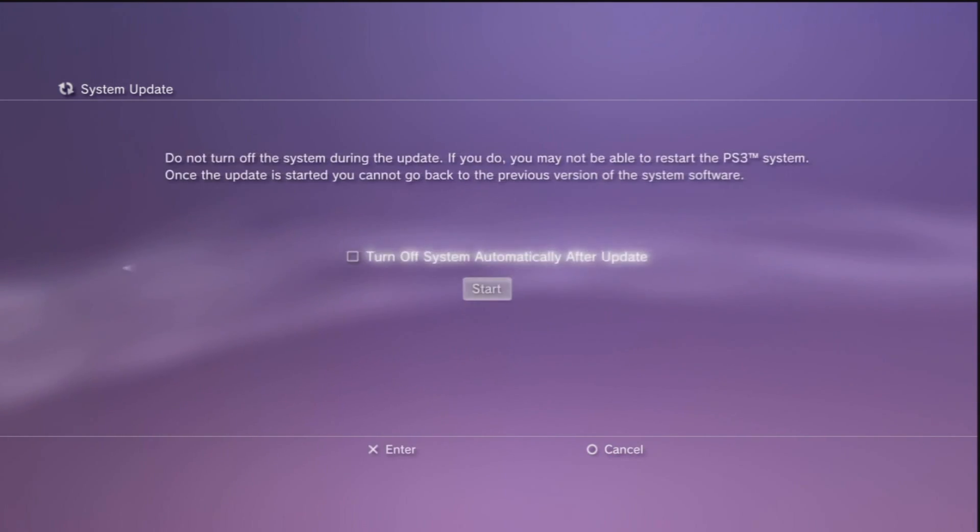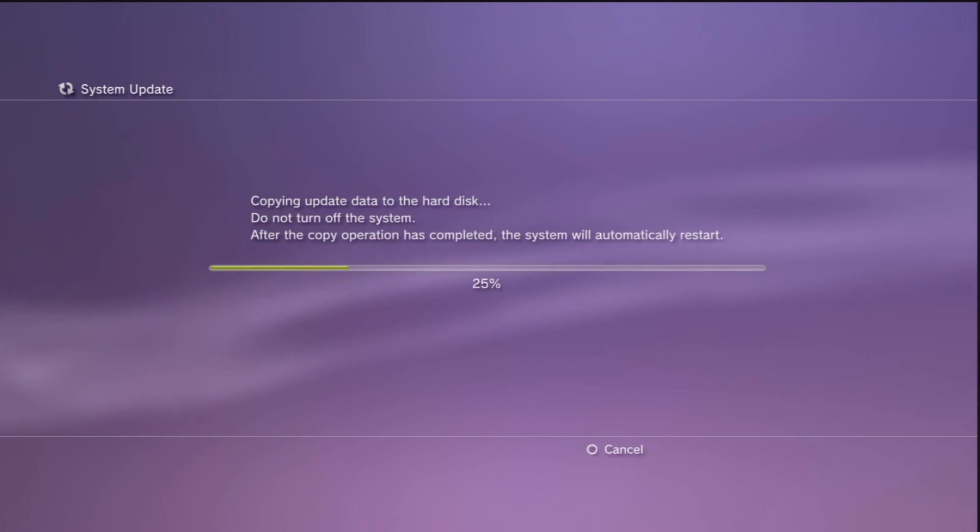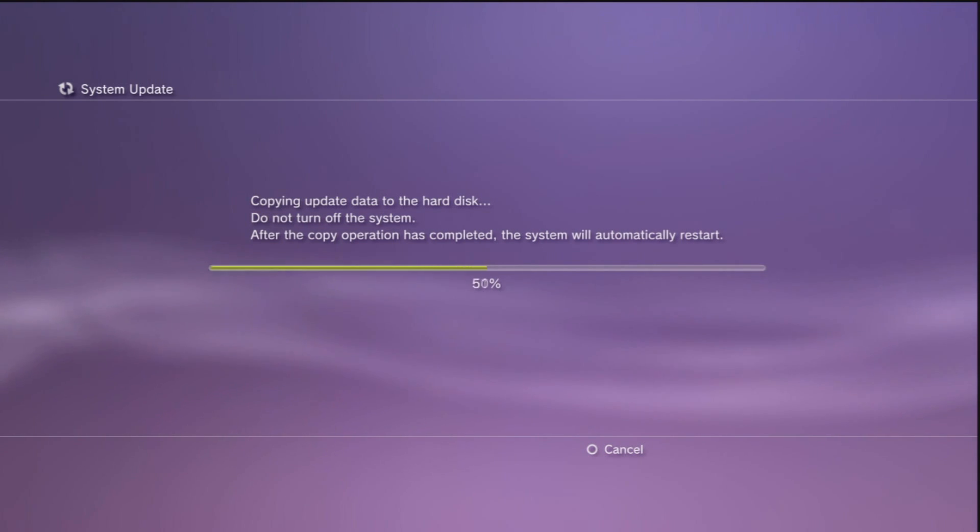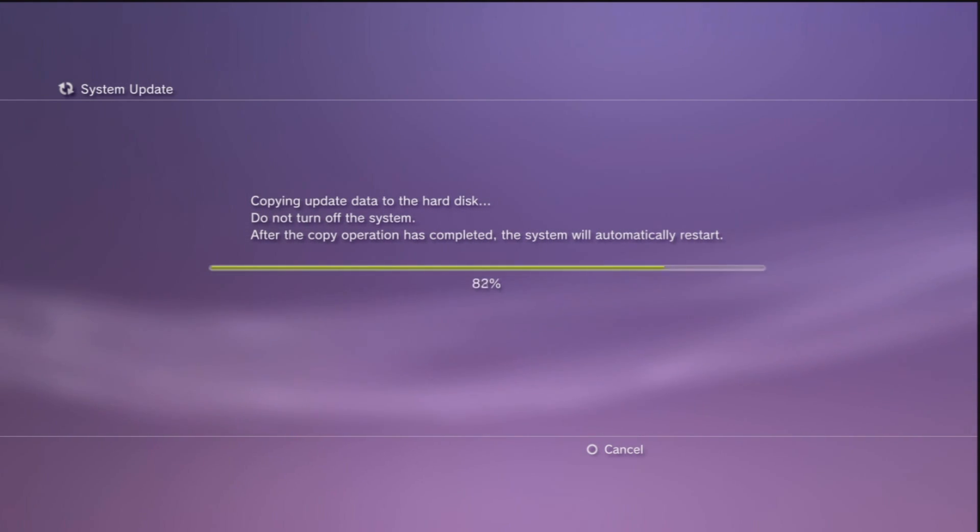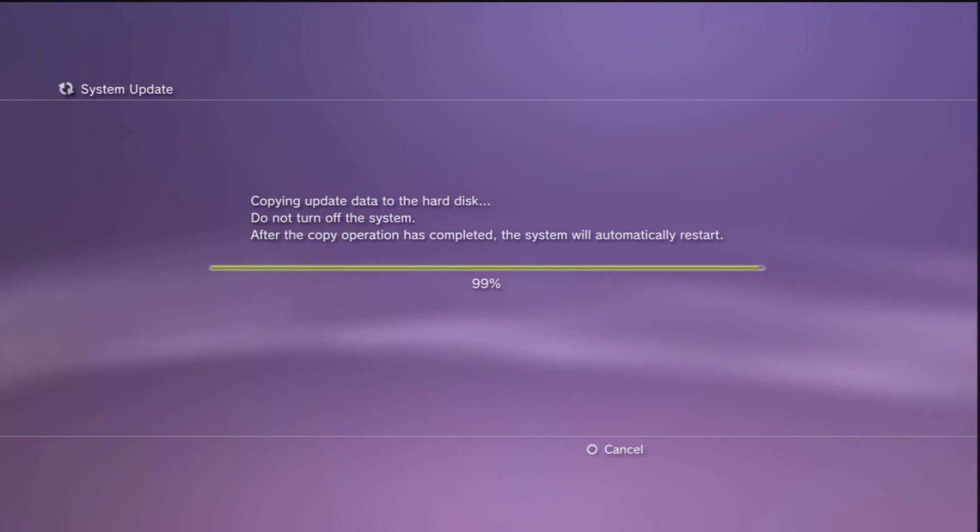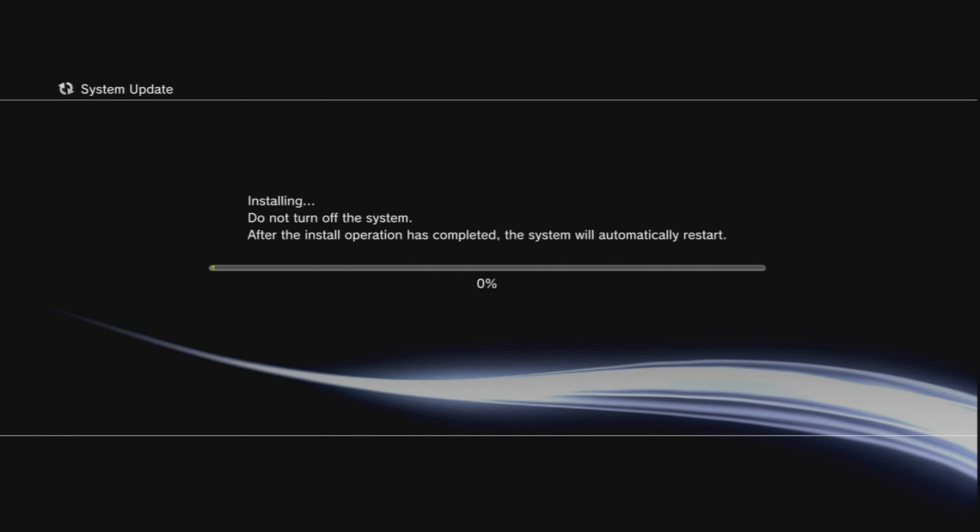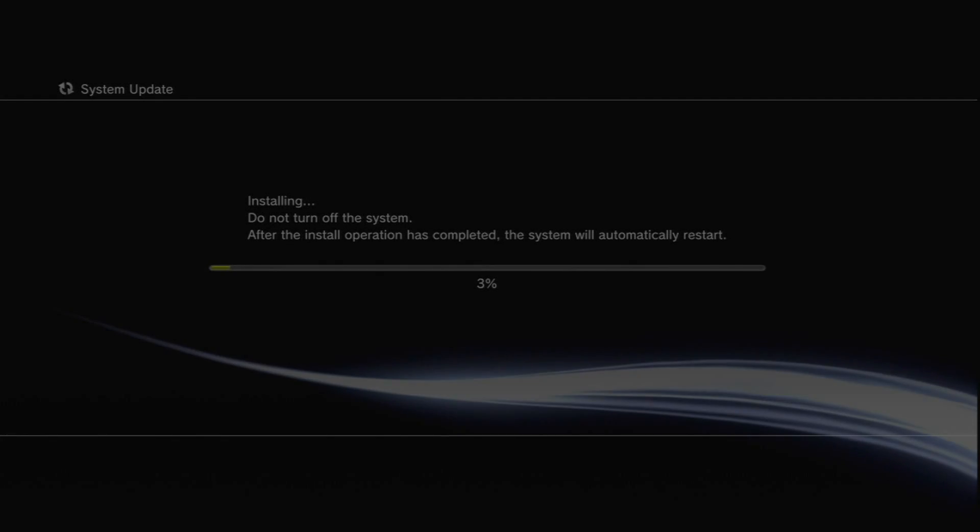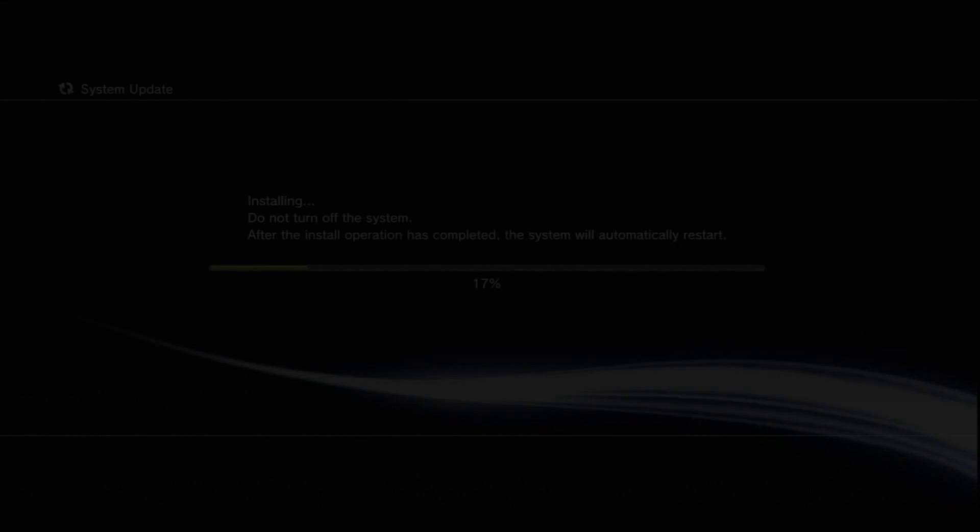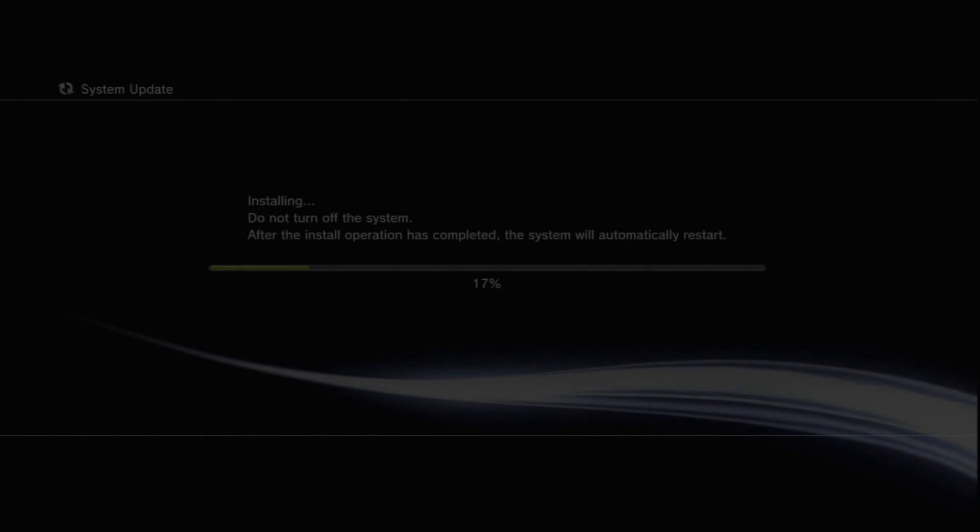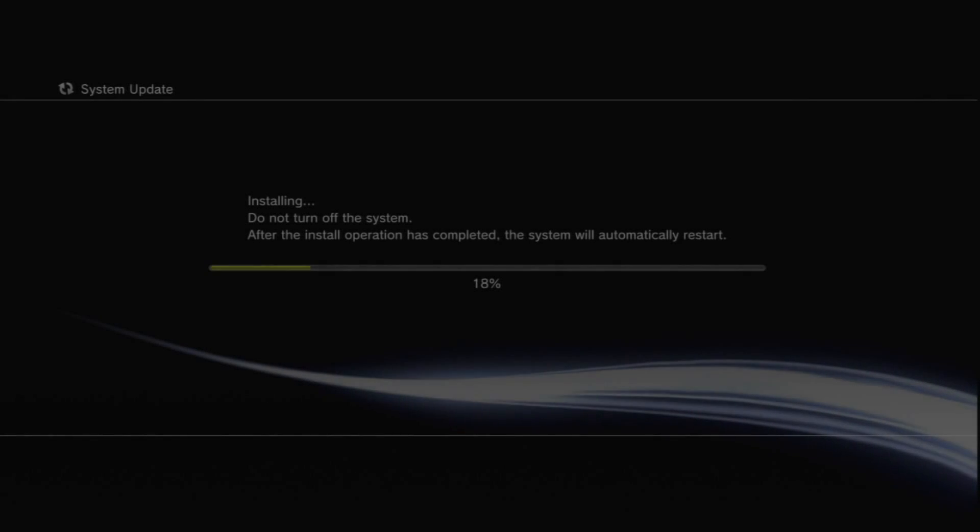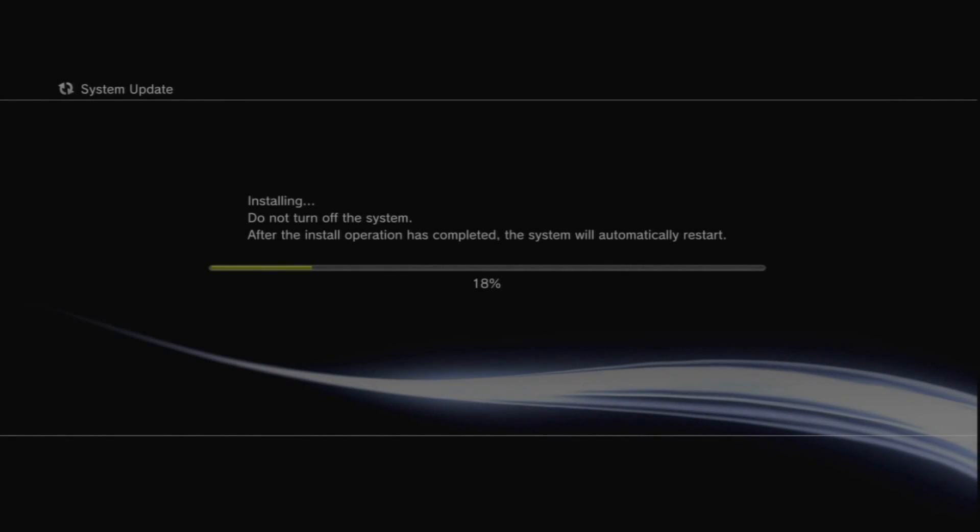I'm just going to skip through that. Basically it's asking if you want to accept the terms, go ahead and accept it. It doesn't really matter if you did or didn't because it doesn't mean anything really to be honest. Once it's installing the software it's going to restart and actually install the software into the actual PS3.